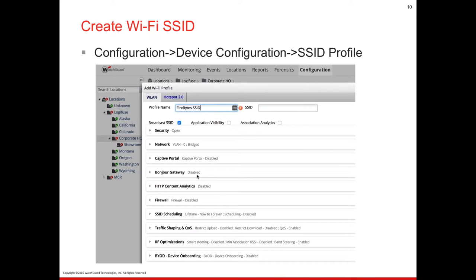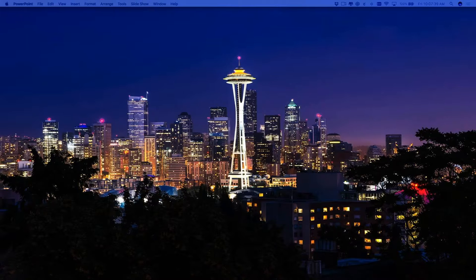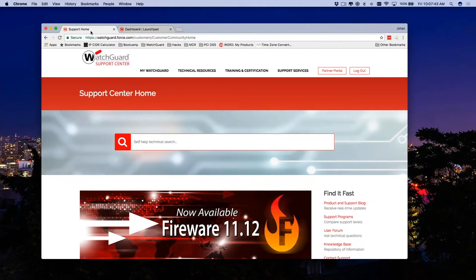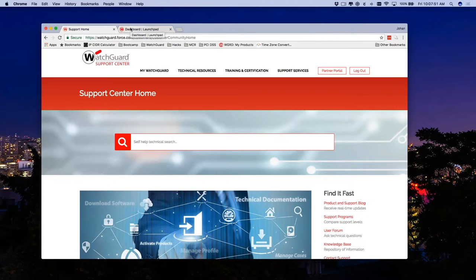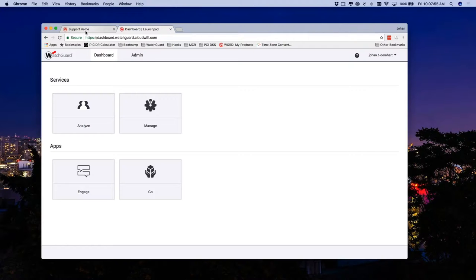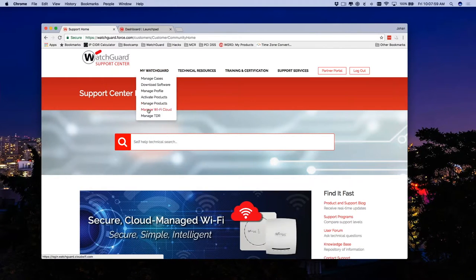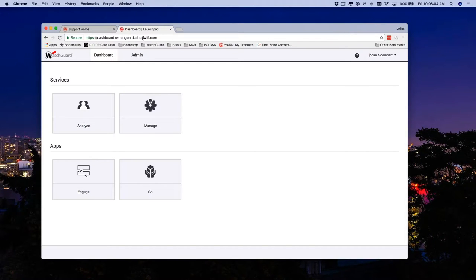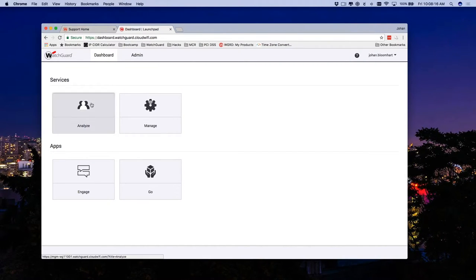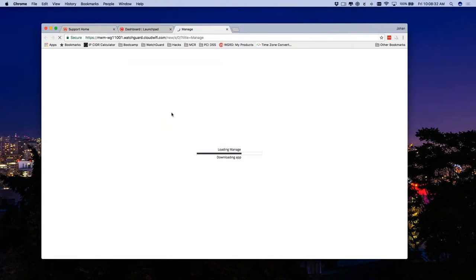Let's dive right in and create a Wi-Fi SSID. Switching over to the web browser — I've logged into the Support Center, Manage Wi-Fi Cloud, which brings me directly into the dashboard launchpad. Here's the Go app accessible from your mobile device. Julio is going to cover Analyze, which handles customer engagement, foot traffic analysis, and engagement tools. Today we're focusing on the management portion.